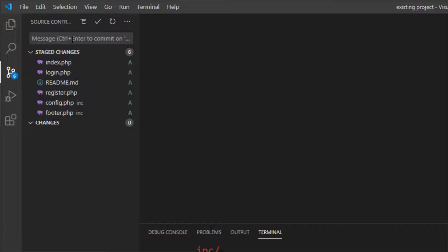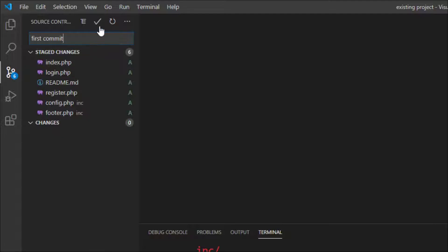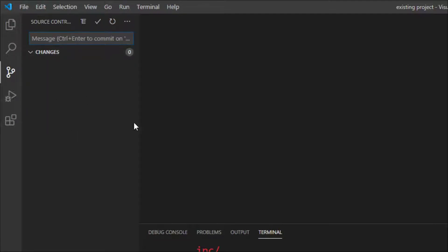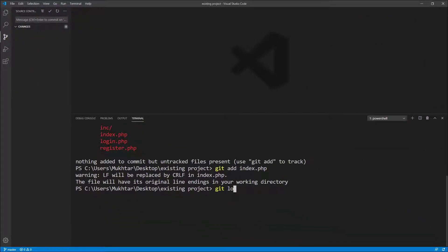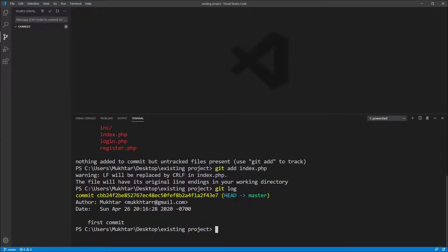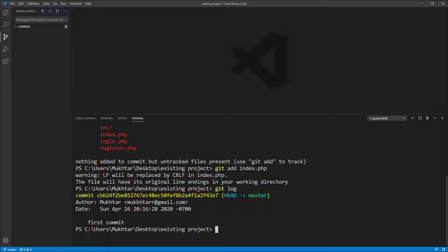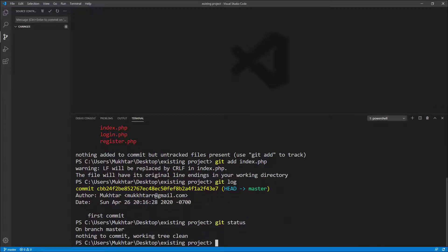And now I can commit it to my local Git repository by typing a message. I'll say first commit. And if I press commit, all the changes, all the files have been committed into the local Git repository. Type git log. You can see that there has been one commit with this char code. Git status and there's nothing to be committed.